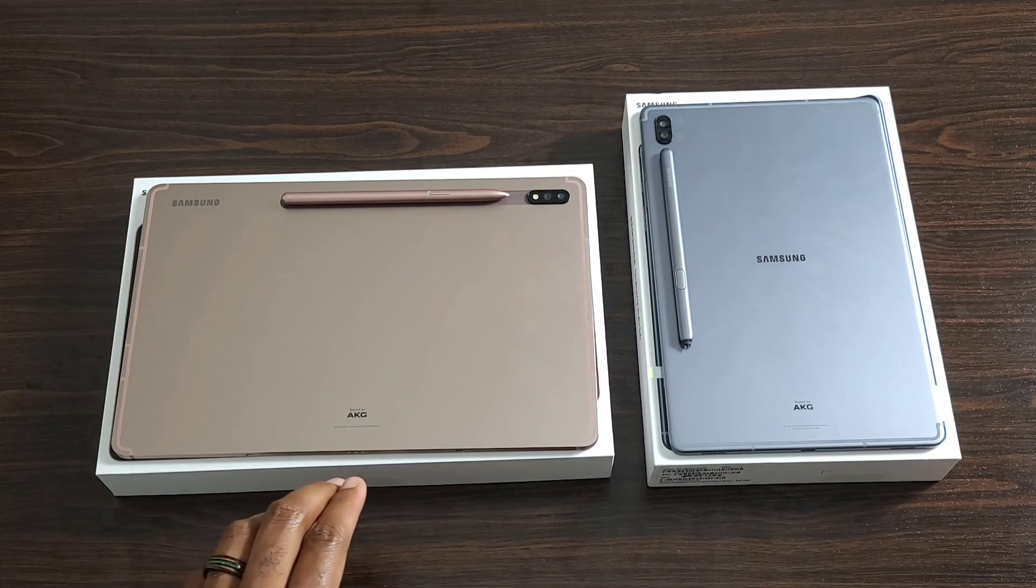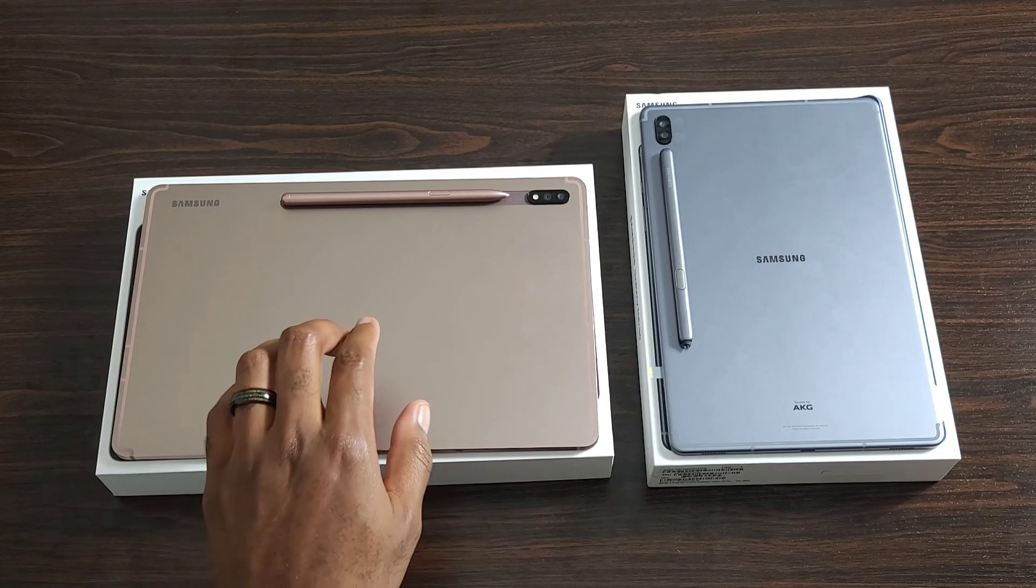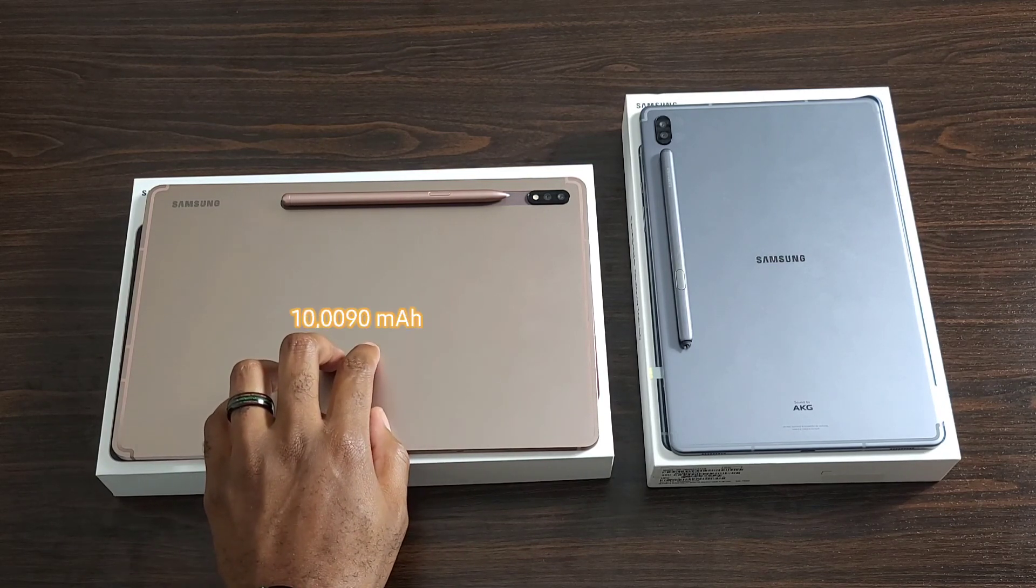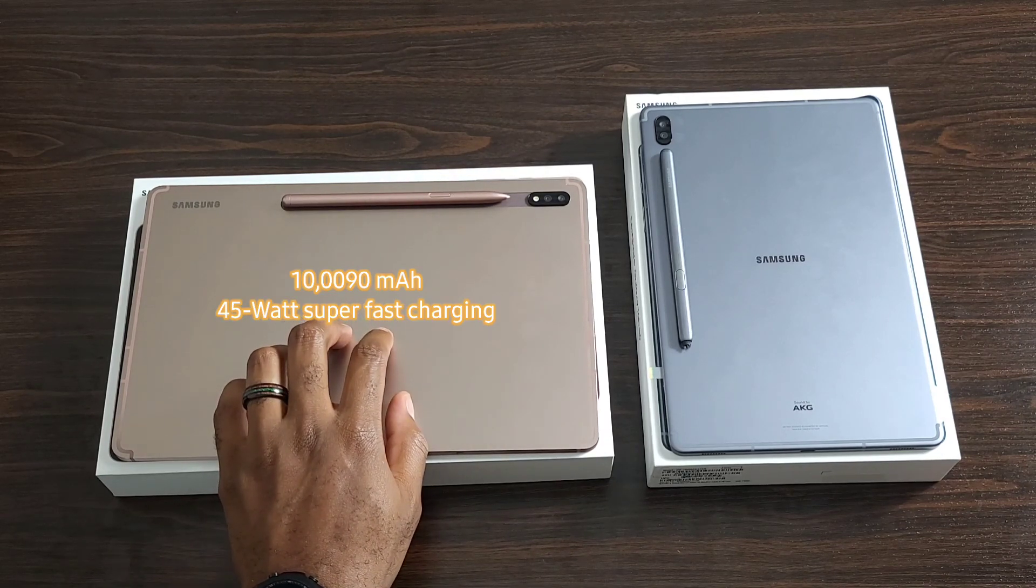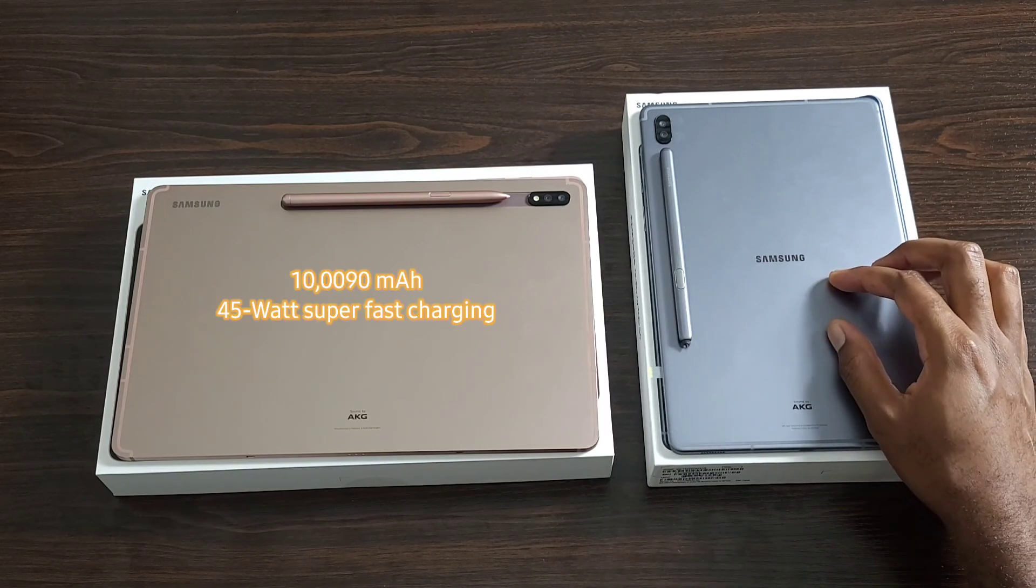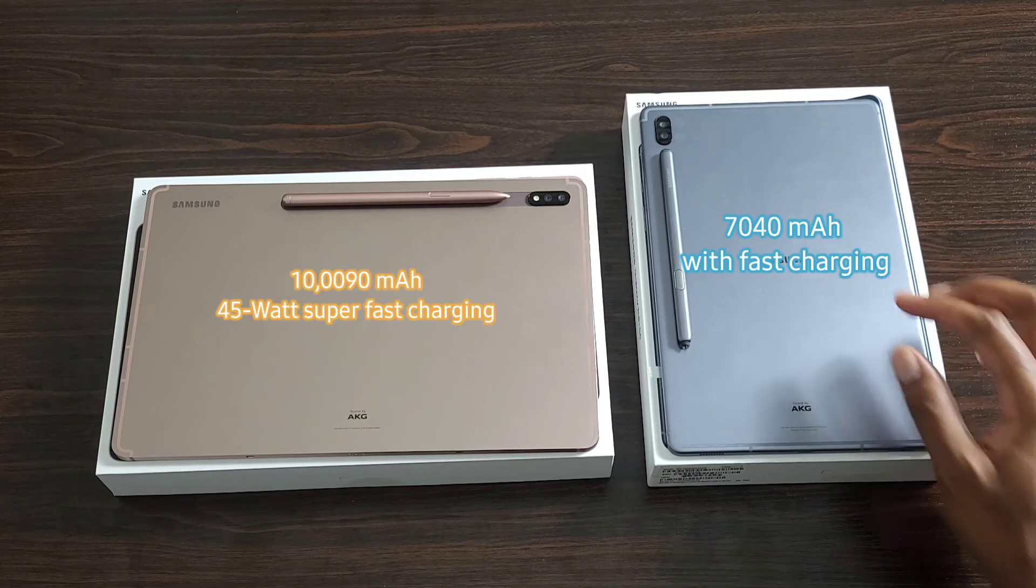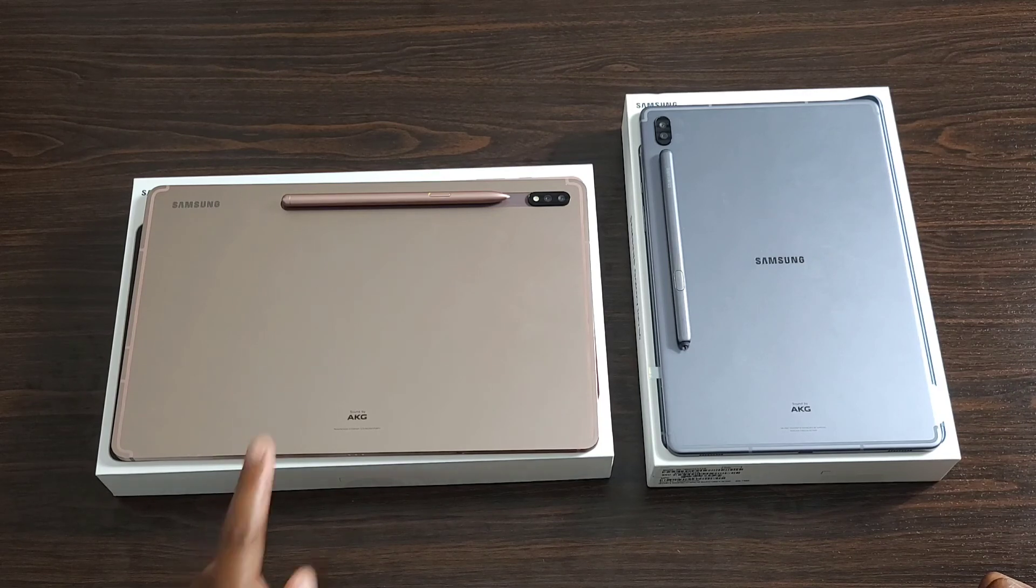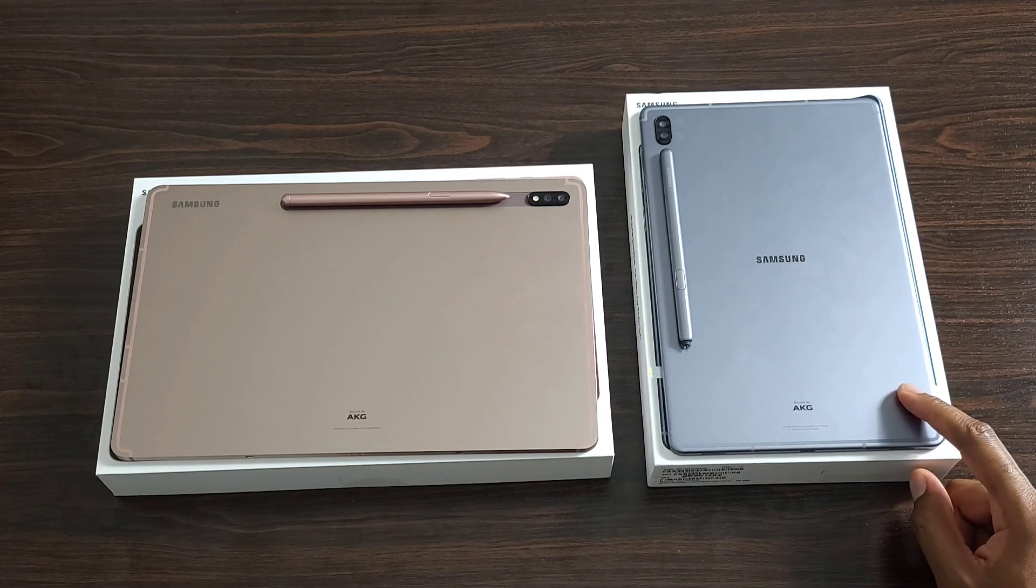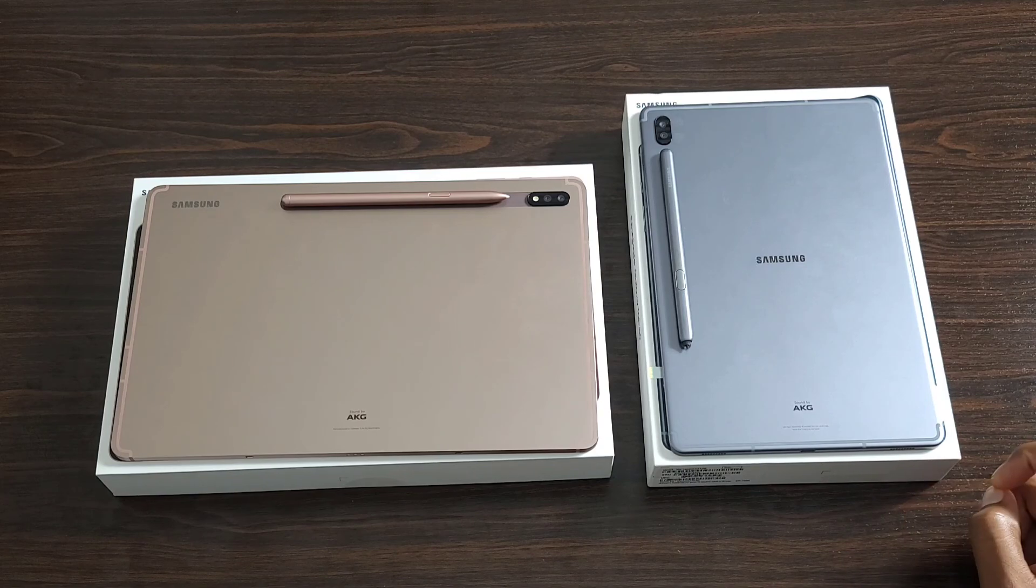One last thing to note about the under the hood specs is that the Tab S7 plus has a ten thousand ninety milliamp battery with the forty-five watt charging capability. Whereas the Tab S6 has a seven thousand forty milliamp battery. It's worth it to note that no matter what version of this tablet you get, whether it's the Wi-Fi or the 5G for the Tab S7 plus or the 4G LTE or Wi-Fi on the Tab S6, the batteries do not change.